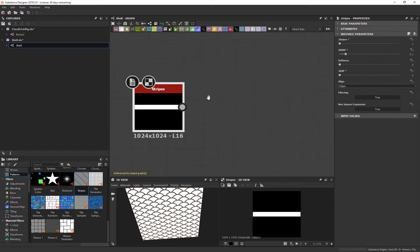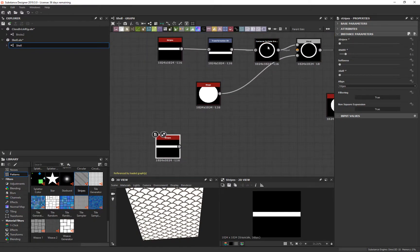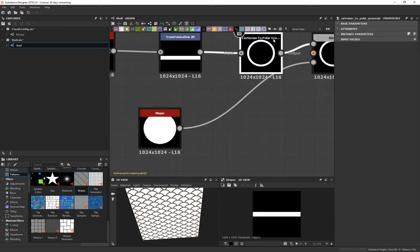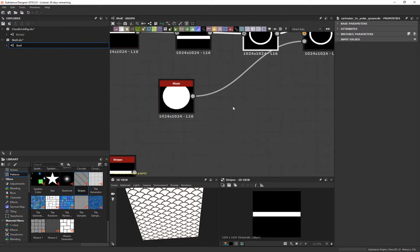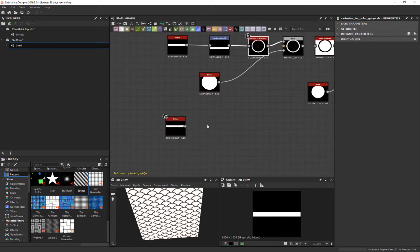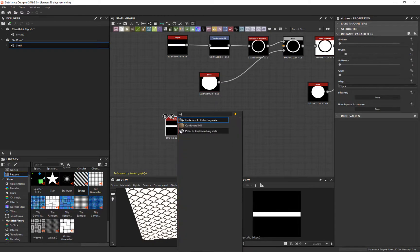Messing with these numbers — it doesn't have to be exactly what I have. The next thing we're going to use is the Cartesian to Polar Gradient Grayscale. I want to show you this before I add the modifier, so you understand why I put it on there. So I'll select it, and search 'Cartesian' — there it is: Polar Grade Scale.